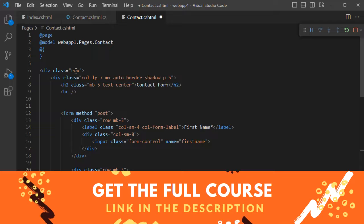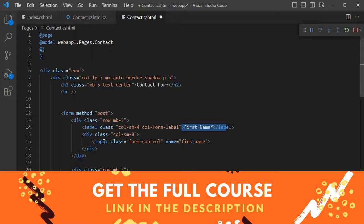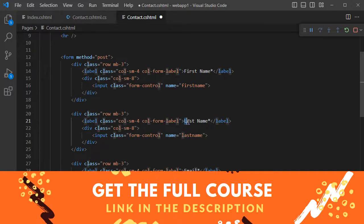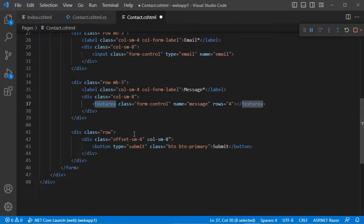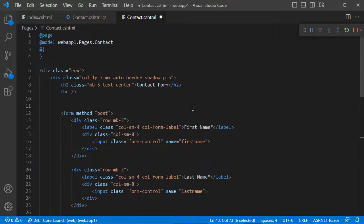Let's add the following HTML code. We will create a Bootstrap row containing a column with a title — 'Contact Form' — then a form. In this form we have a label and an input field for the first name, a label and input field for the last name, a label and input field for the email address, and finally a row with a label for a text message and a text area. We also have a Submit button with the text 'Submit'. Let's save the file.